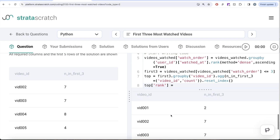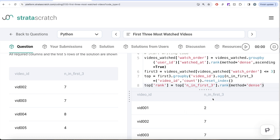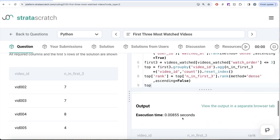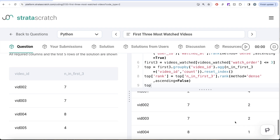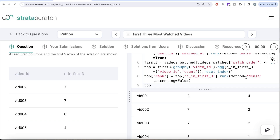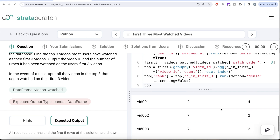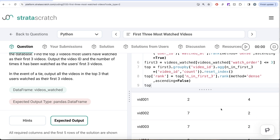So top['rank'] is equal to top['n_in_first_three'].rank() with method equal to dense, and it should be highest value getting rank one, so ascending=False. Now let me look at the dataframe called top. Here you have rank one, these are rank two, rank three and so on. The reason we use method=dense is because the question says in the event of a tie, output all the videos in the top three — that can only be achieved with dense ranking because it never skips the rank.